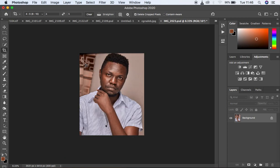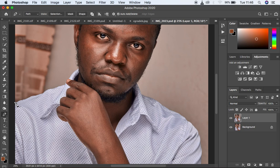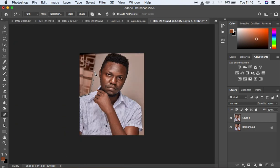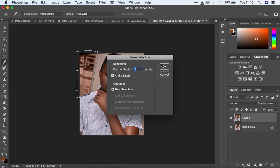I want to clean up this background. I'm simply going to create a duplicate of the background here by hitting Ctrl or Command J. And I'm going to get my pen tool and start selecting, because I want to clean up this area. I'm simply selecting the area that is containing this curtain or this distraction in the background. I'm just going to come and select it, right-click, and come to Make Selection. Feathering is 2, and I'm going to hit OK.